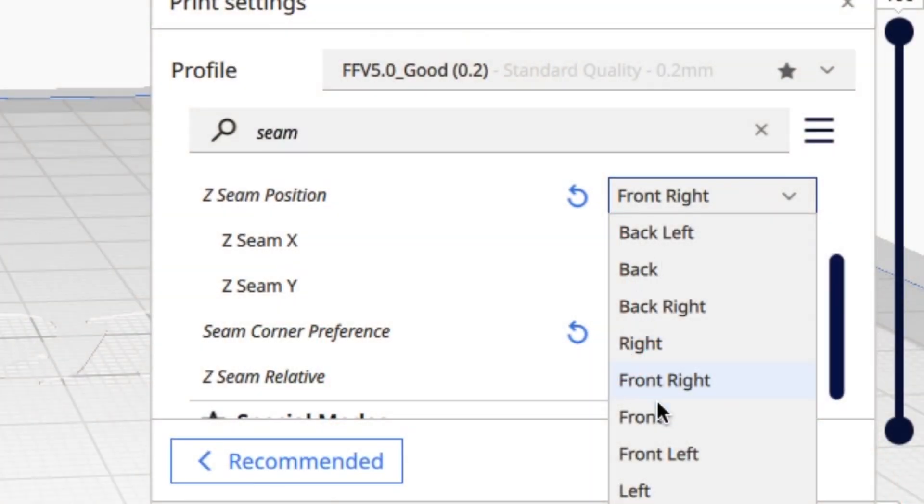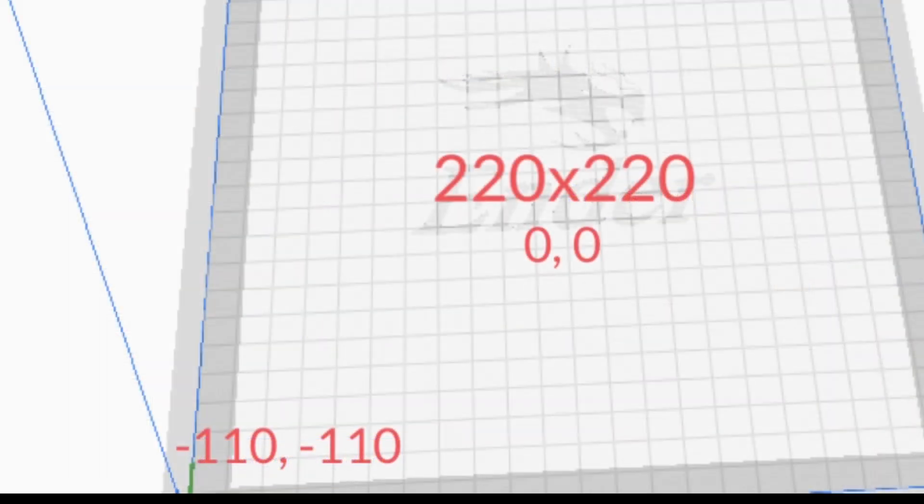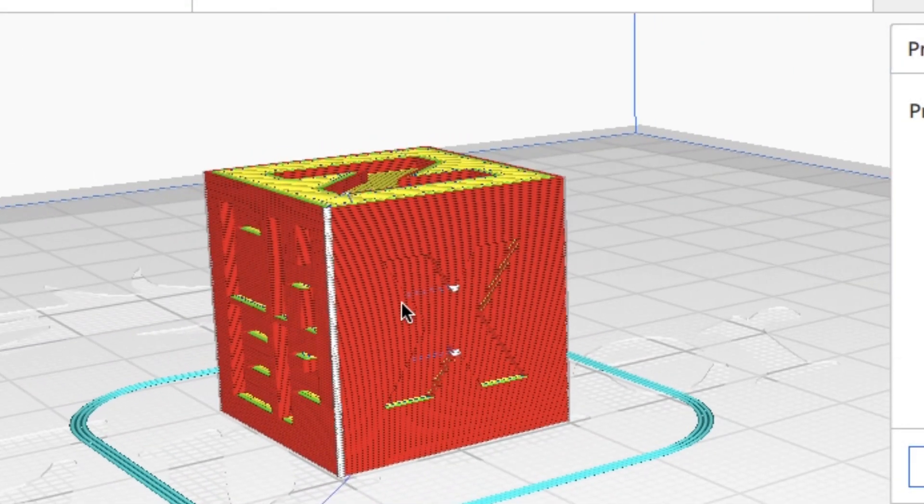So now let's put it in a different position. Let's put it at the front left, which is minus 110, minus 110 X and Y. After slicing, it's right there on the left front corner.